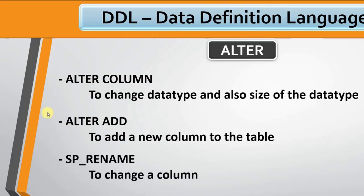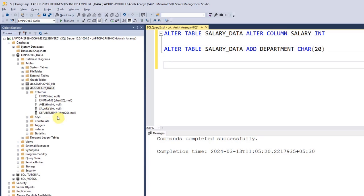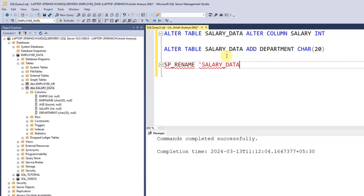The SP_RENAME command is a stored procedure — a predefined command in SQL — used to change a column name or table name. We define: SP_RENAME, then in single quotes the table name dot column name, for example salary_data.department, then the new name in single quotes: dept.